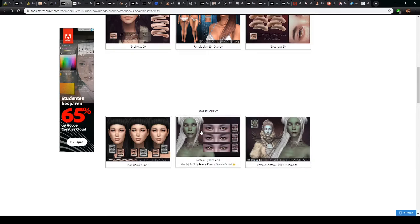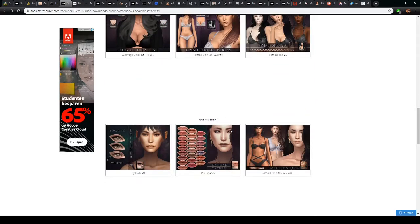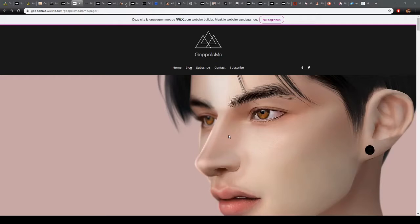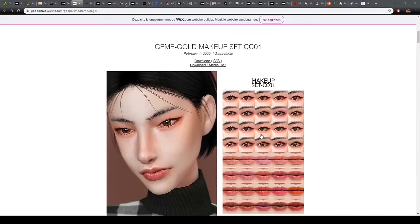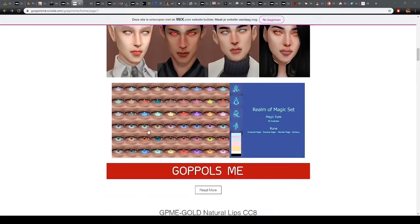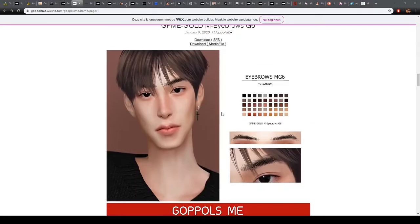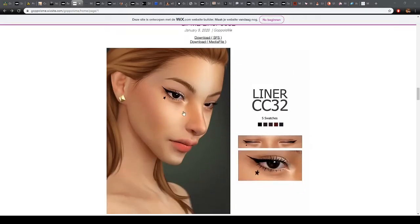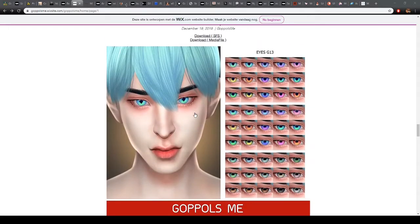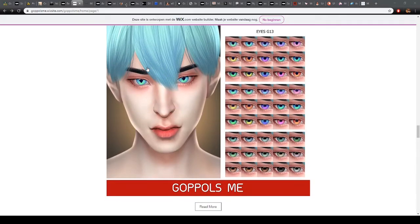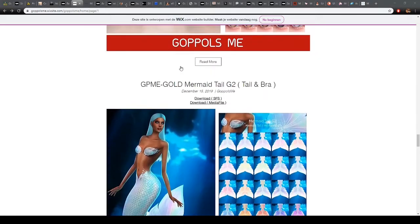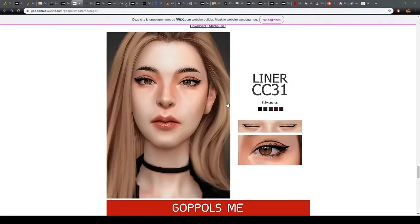I really like that Remiserion's content is sometimes more fantasy related. So if you want to create an elf or a witch and you want them to look a little more unnatural — green skin, for example — they have some amazing content for that. Another creator I like for makeup and skin details is GoFallsMe. They have amazing makeup sets, some Realm of Magic or Mermaid related content, natural lips, and eyebrows. I really like combining Remiserion's skin details with GoFallsMe's makeup.